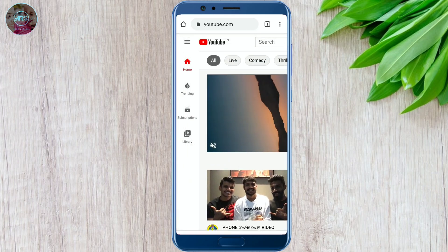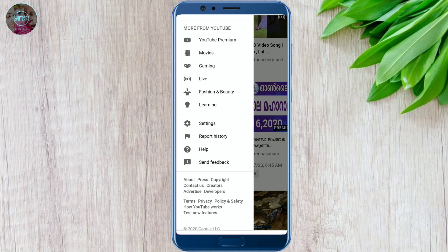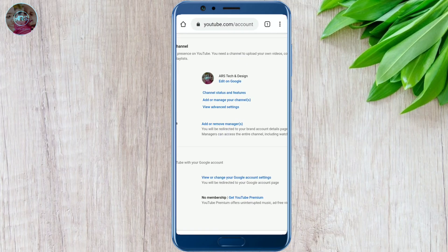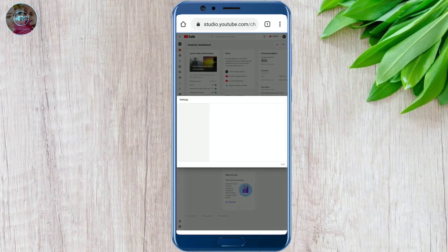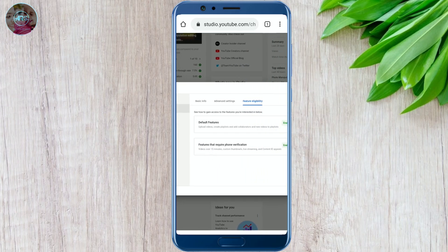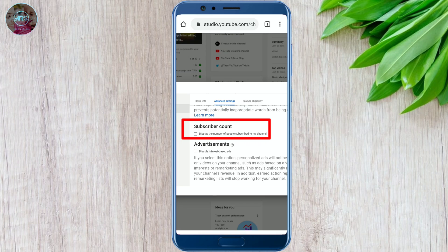Tap on the three dots at the top left corner, scroll down and select the settings option. Here you can see the channel status and features option — just select that. Now we are redirected to YouTube Studio web version. In the settings window, please select advanced settings and scroll down. You can see the subscriber count option — just uncheck that checkbox — and save the changes.